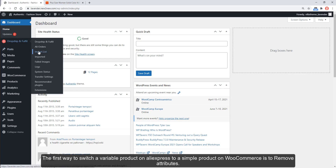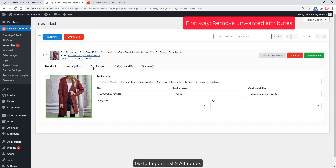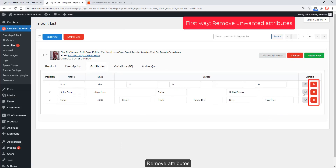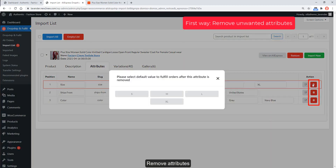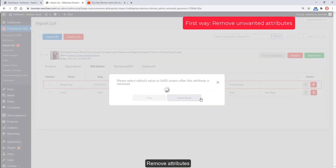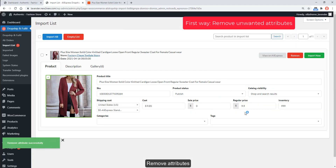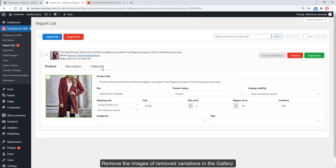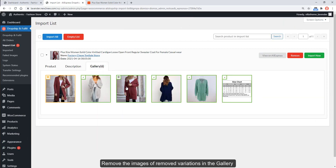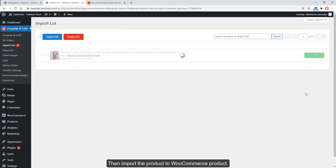The first way to switch a variable product on AliExpress to a simple product on WooCommerce is to remove attributes. Go to the Import List, then the Attributes tab, and remove the unwanted attributes. Also remove the images of the removed variations in the gallery, then import the product to WooCommerce.